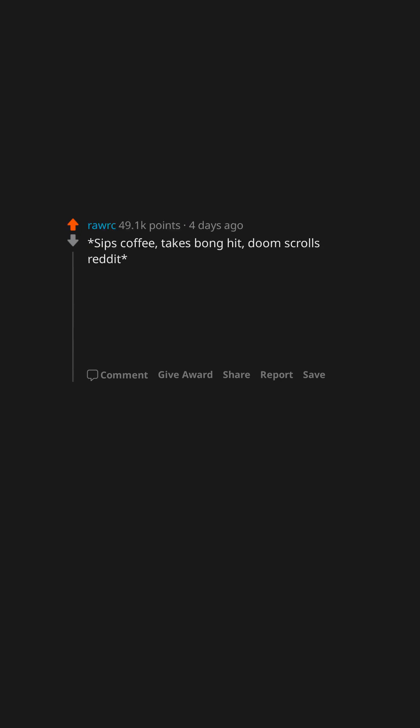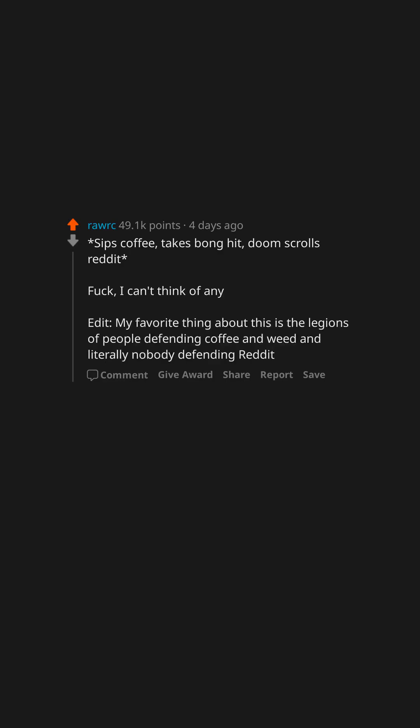Sips coffee. Takes bong hit. Doom scrolls reddit. Fuck. I can't think of any. Edit: My favorite thing about this is the legions of people defending coffee and weed and literally nobody defending reddit.